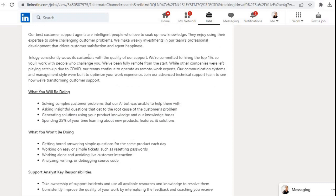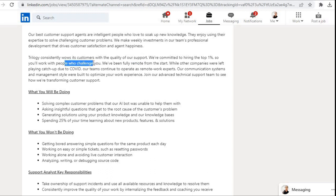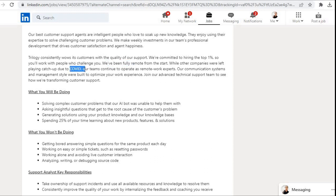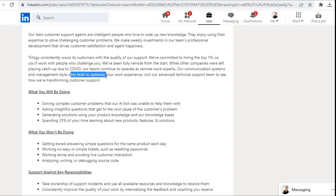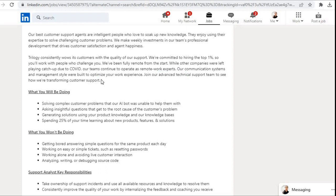Trilogy consistently wows its customers with the quality of our support. We are committed to hiring the top 1%, so you will work with people who challenge you. We have been fully remote from the start. While other companies were left playing catch-up due to COVID, our teams continue to operate as remote work experts. Our communication systems and management style were built to optimize your work experience. Join our advanced technical support team to see how we are transforming customer support.